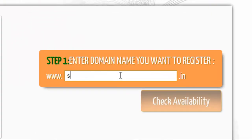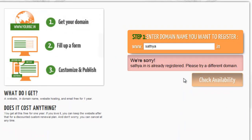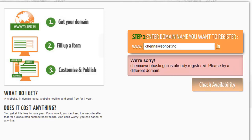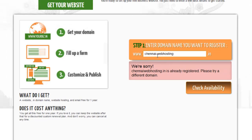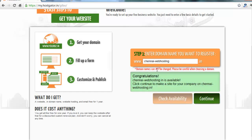Now register. I want to check sathya.in — check availability. It's already registered. So I want another domain. That's already registered too. I search again, check the availability of the domain. Yeah, this domain name is available. Click continue.